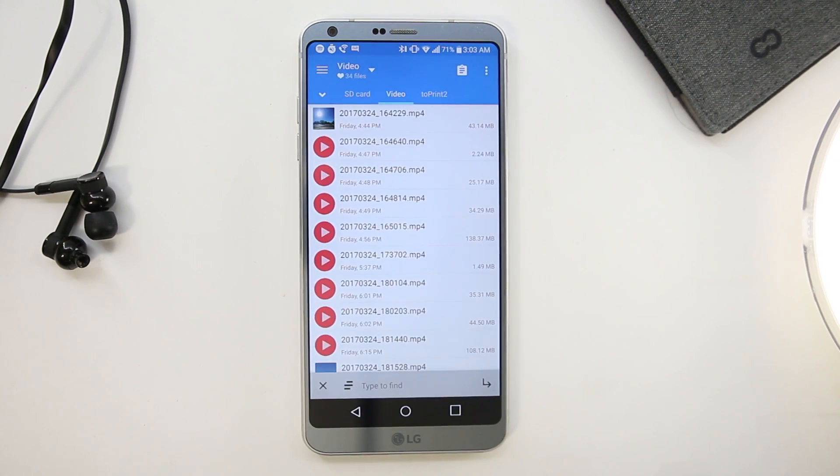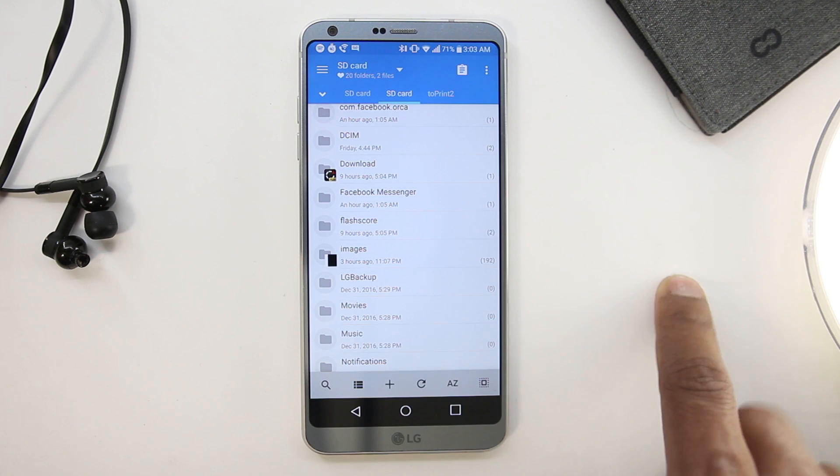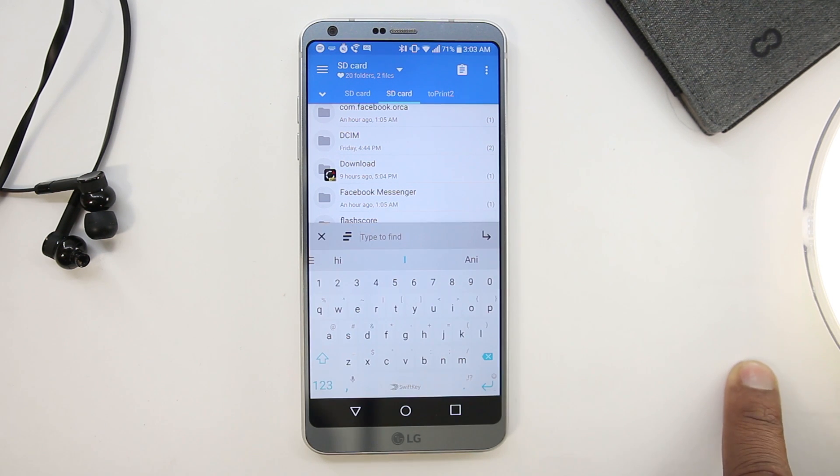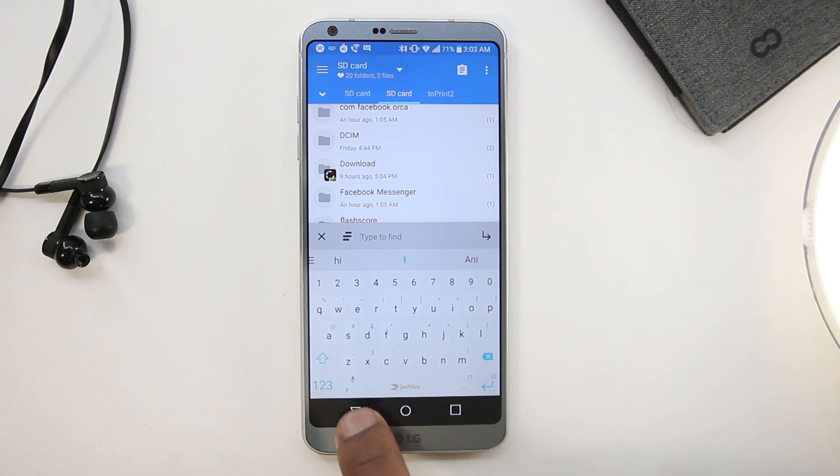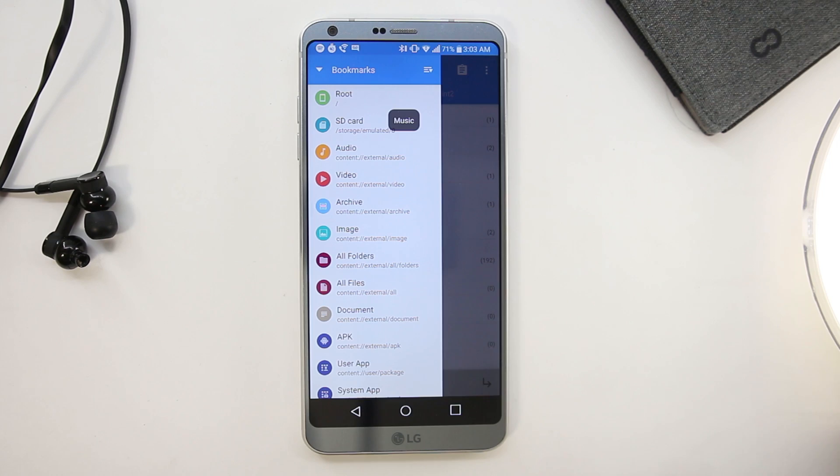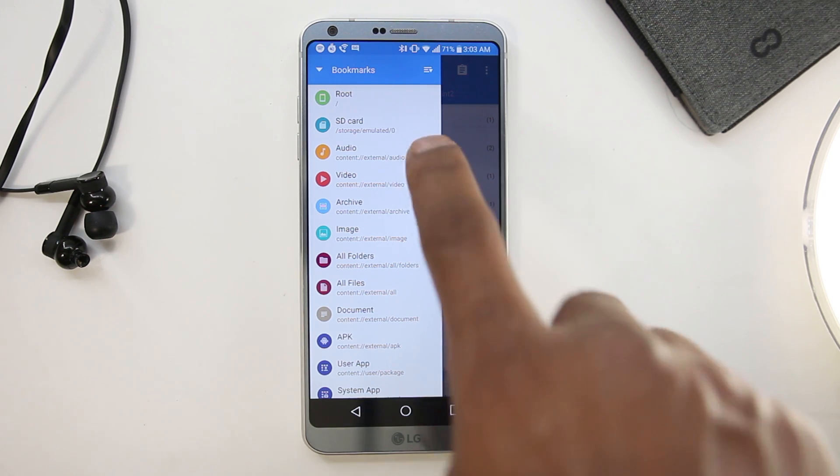It's not there in the Play Store, but you can easily download it from the link below in the description box. You just need to download the APK file and install it.